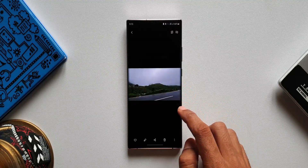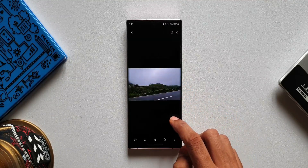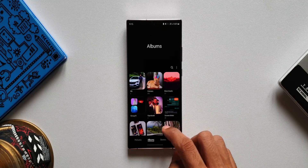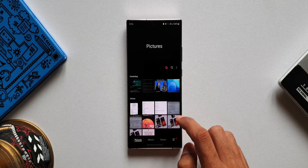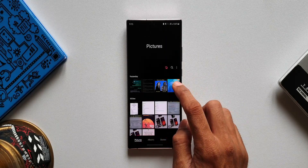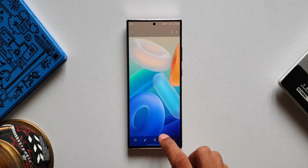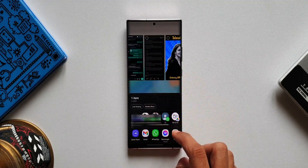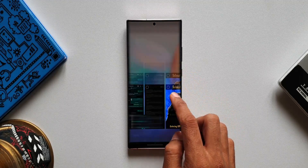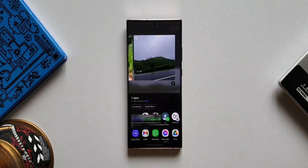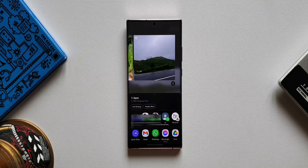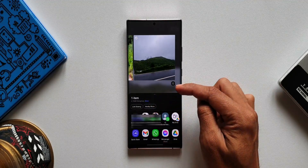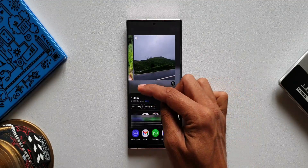The limitation here is that if we are sharing a file from a folder, we can only see the images from the same folder on top — we can't switch to another folder. Only when sharing from the Pictures section can we scroll all files in the gallery. Perhaps Samsung could have shown the folders right below this image strip so we could quickly switch and share files from other folders.